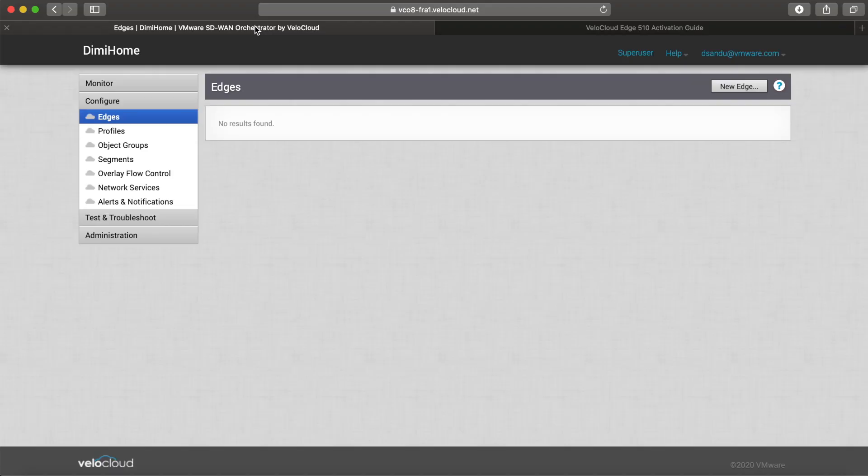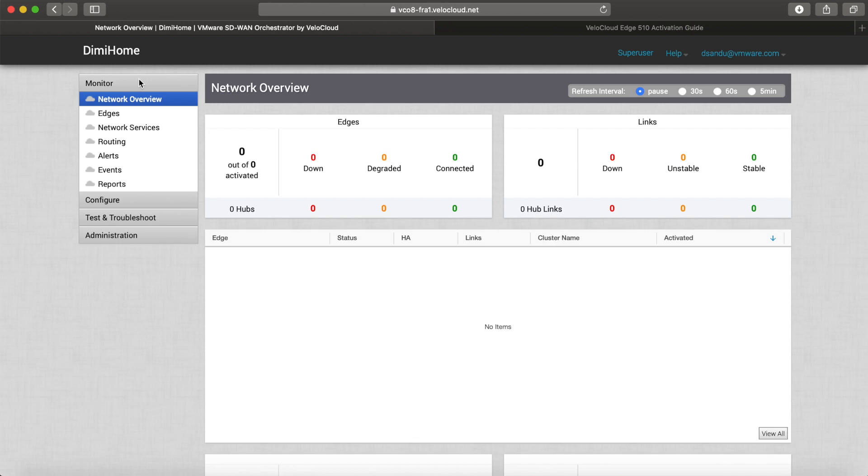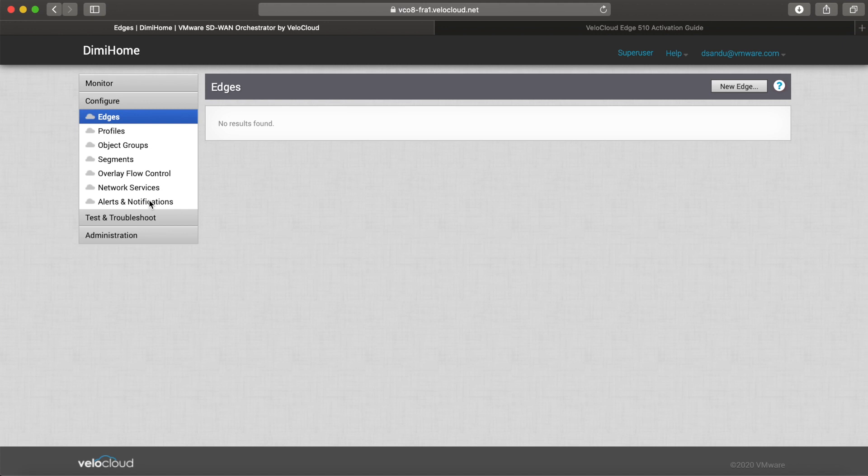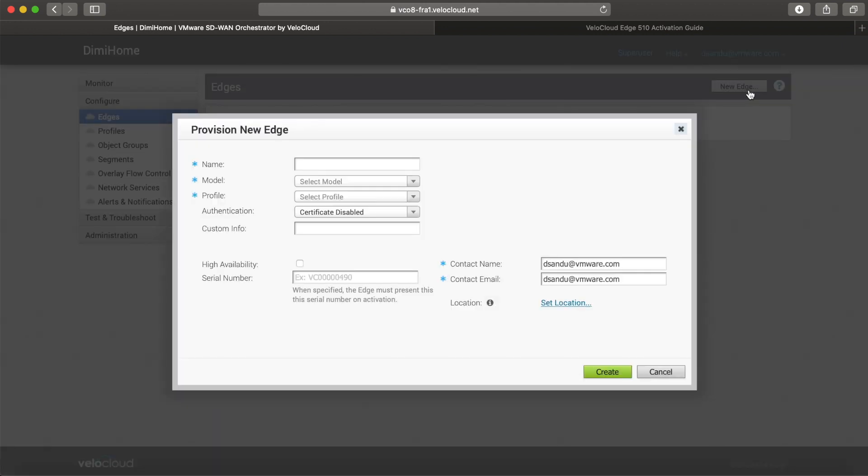Now I'm going to my orchestrator. Everything is showing zero here. It's the first time I'm using it. I already have an account set up. I will not go into the details of user accounts, responsibilities, etc. That's for a different video. I'll click Configure, then New Edge, and give it a name.